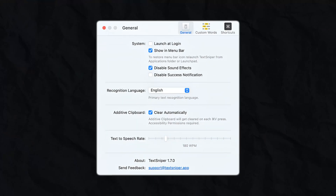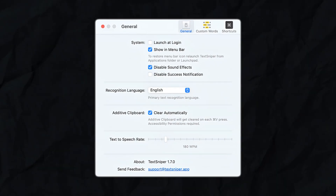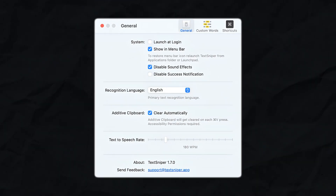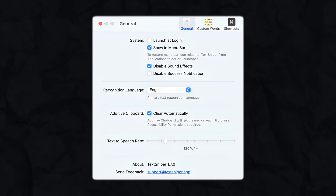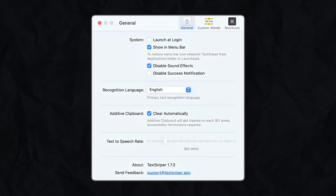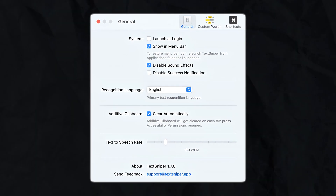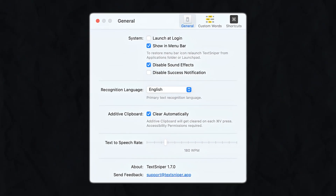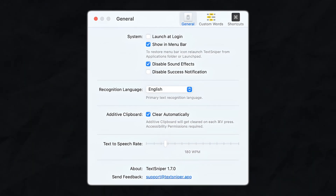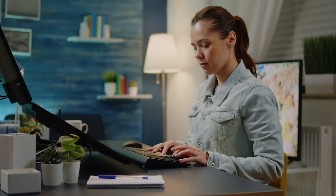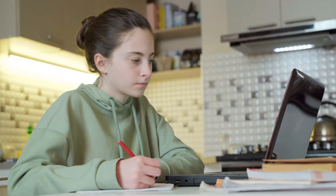Another neat feature is the additive clipboard. Let's say you're gathering information from multiple sources. With TechSniper, you don't have to keep switching back and forth between copying and pasting. You can keep adding bits of text to a single clipboard and paste them all at once when you're done. It's a small touch, but it's incredibly useful if you're working on a project or compiling notes.